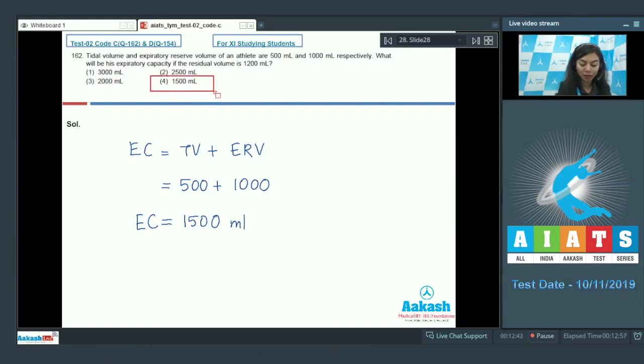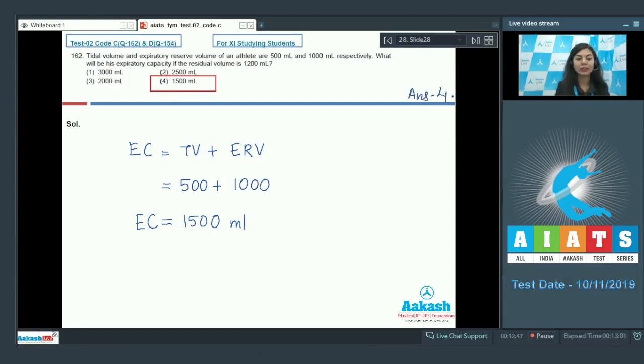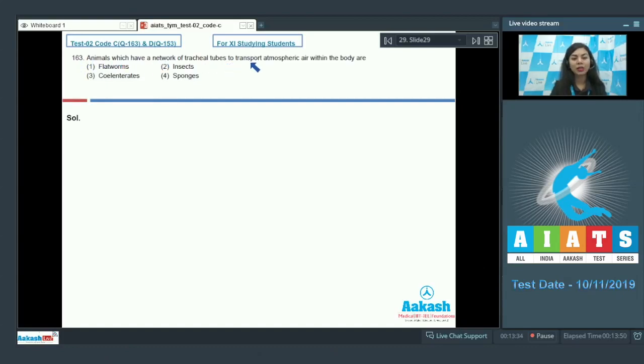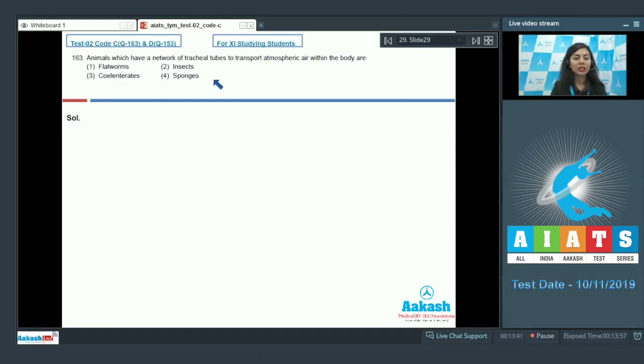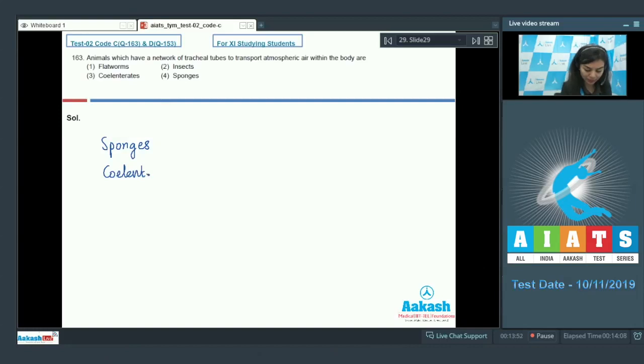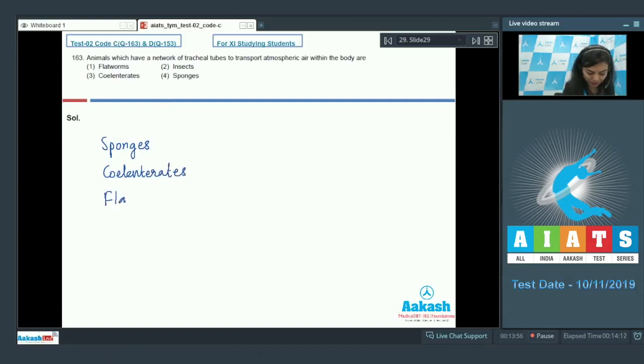Question number 163. Animals which have a network of tracheal tubes to transport atmospheric air within the body are: flatworms, insects, coelenterates, or sponges. Lower invertebrates like sponges, coelenterates, flatworms etc. exchange O2 and CO2 by simple diffusion over their entire body surface.